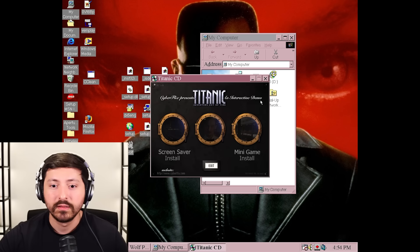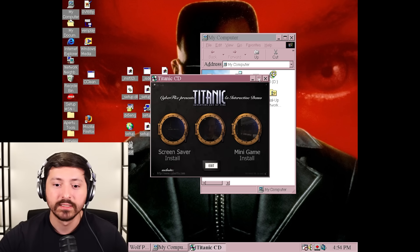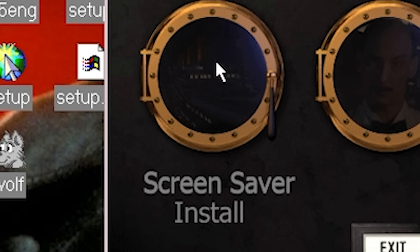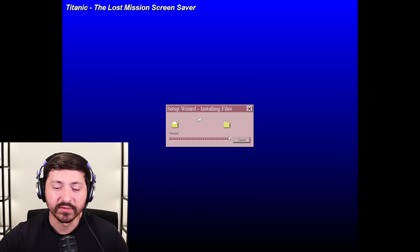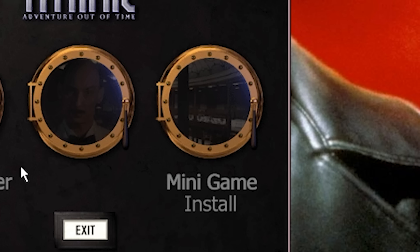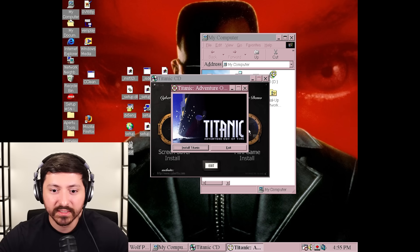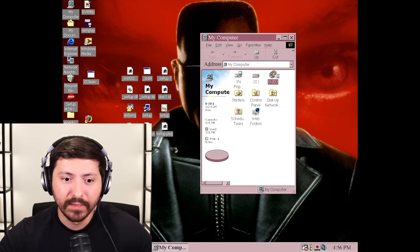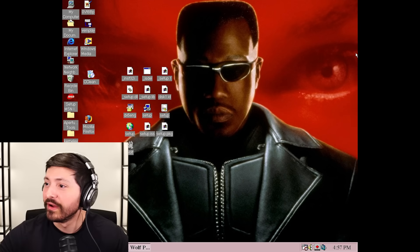What about the Titanic? It's working - screen saver install. Oh, it's just a screen saver? Why do these graphics look insane? Install Titanic - pressing install Titanic does nothing. I cannot play it. Titanic is not working. Maybe it's just not meant for this version. I thought we were onto something with that.